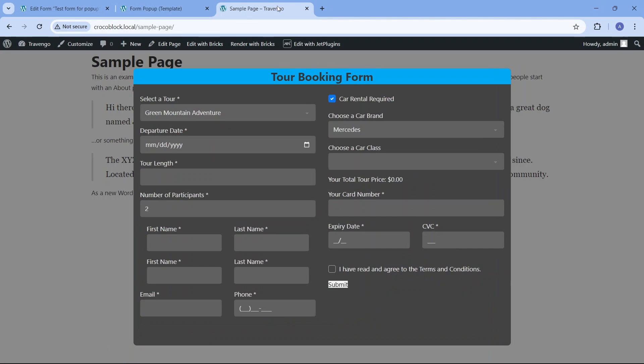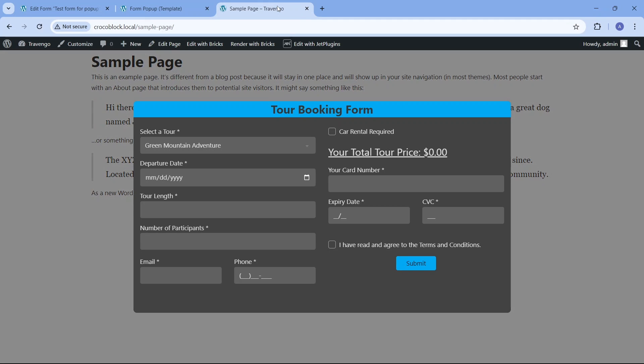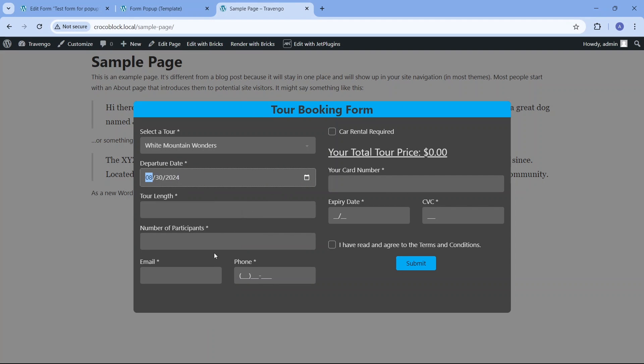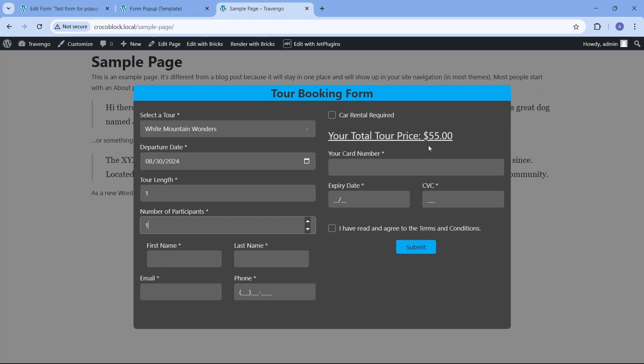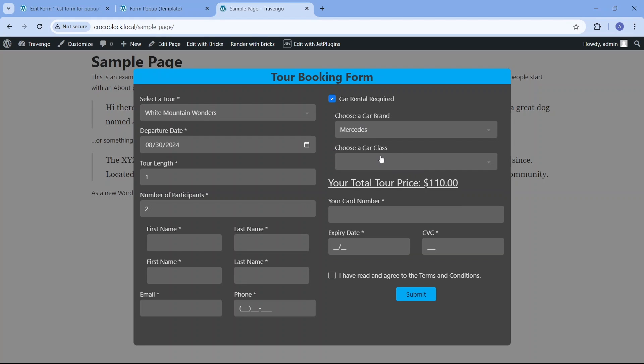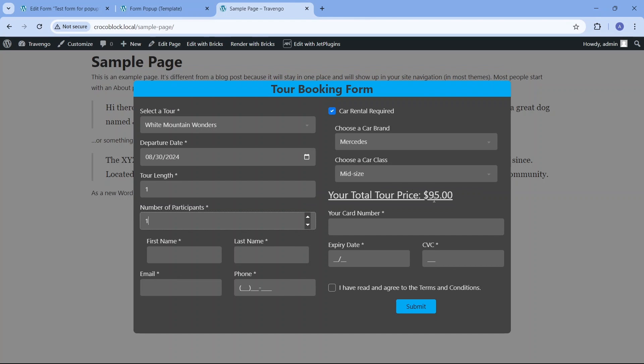Let's try filling out the form according to validation requirements for each field. As you can see, as soon as we fill in the minimum information for calculating the tour price, the number changes in the calculation field. And if we check the car rental required field and choose a car class, the price changes again.